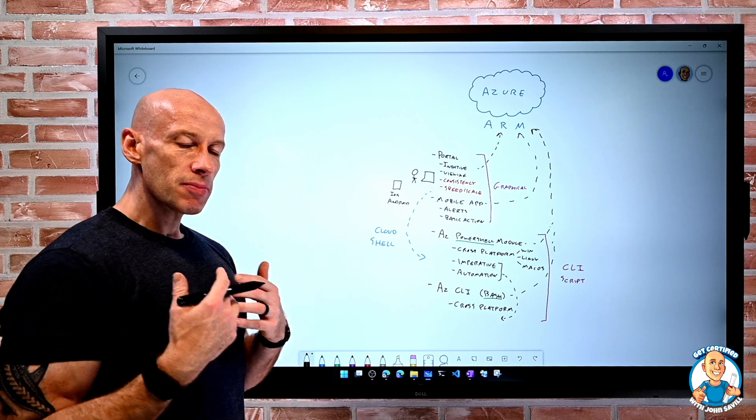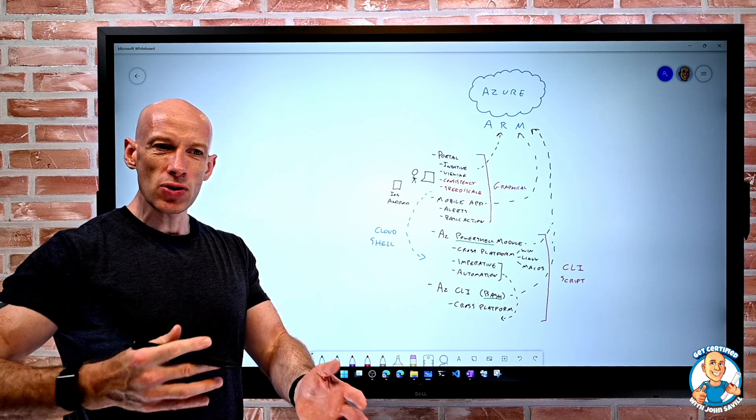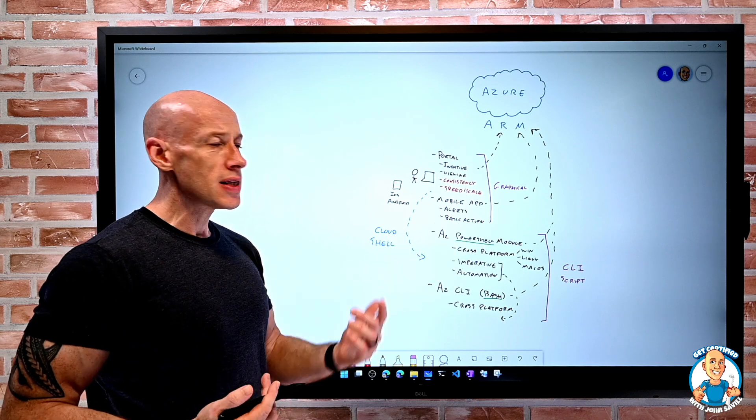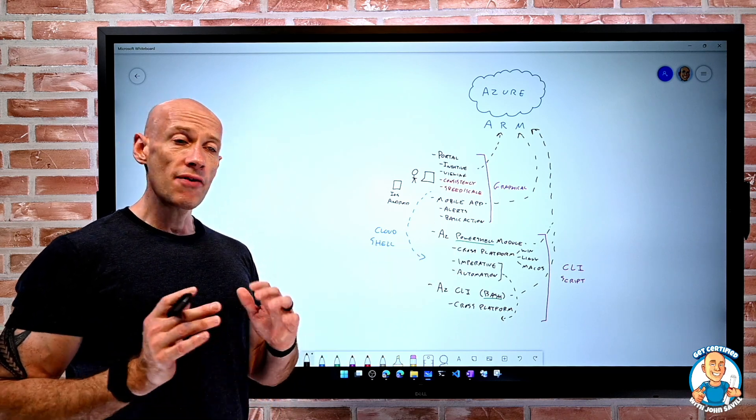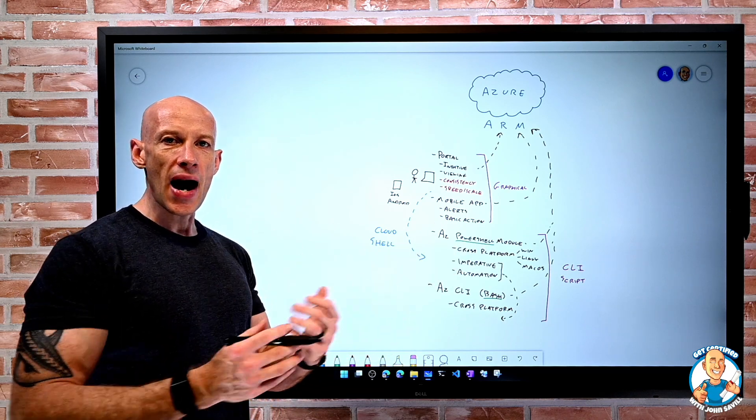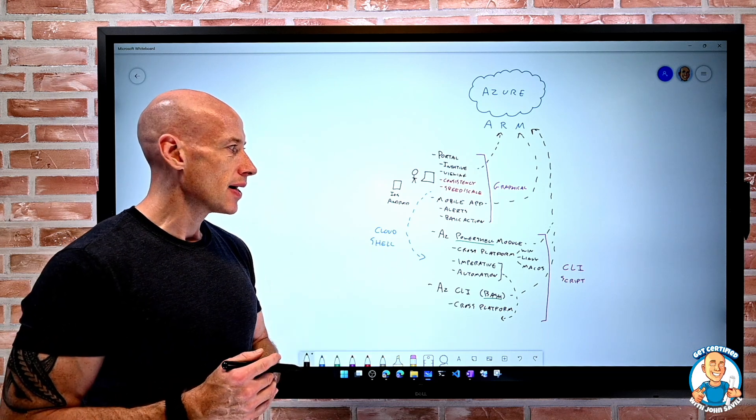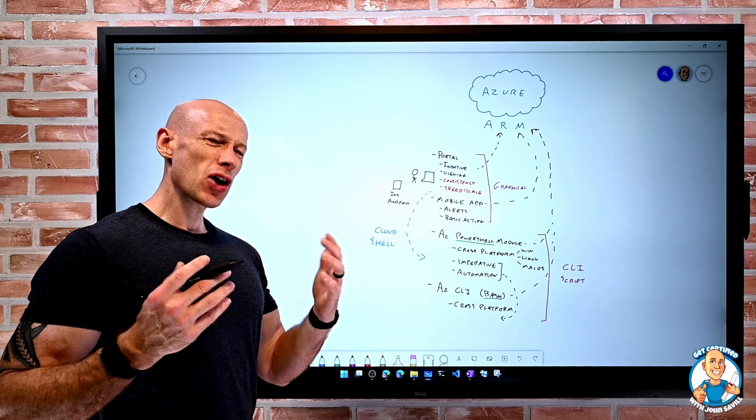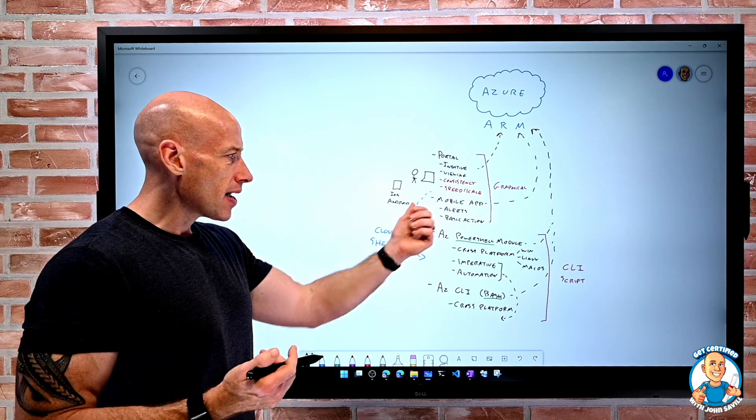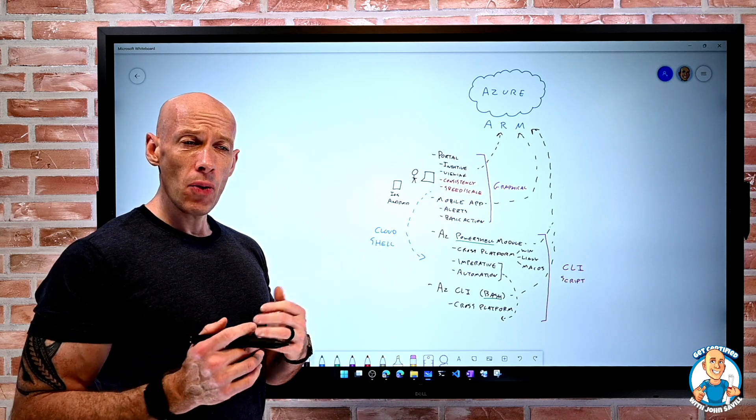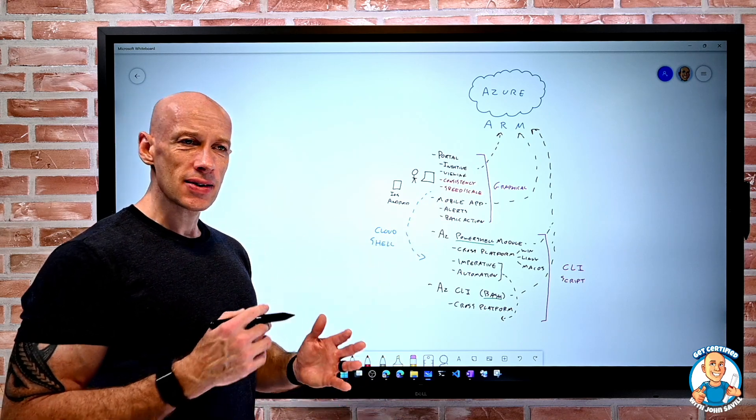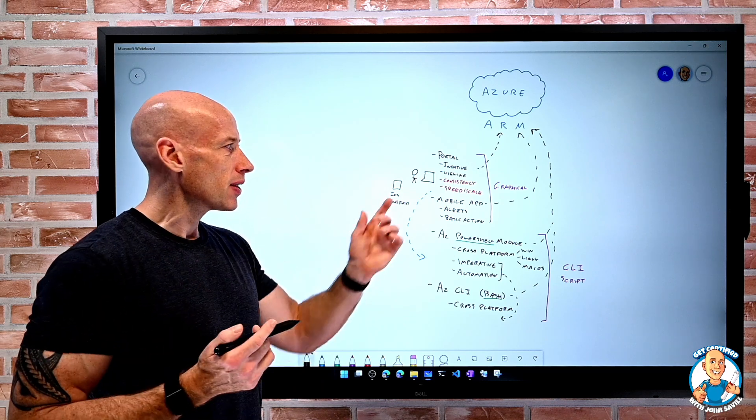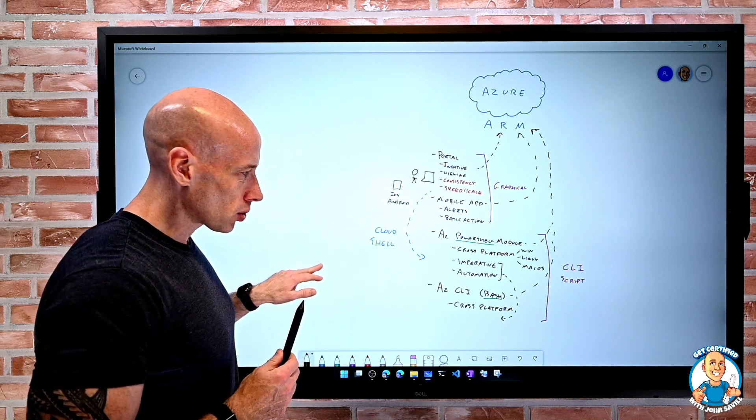So, I have some scripting need and I'm used to PowerShell in my company, I'll use the AZ PowerShell module. I have a scripting need but we're more Bash-based, I'll use AZ CLI. I want to quickly look around on my mobile device, I can use the mobile app. I want to get this intuitive experience to see what's made me investigate something, I can use the Azure portal.